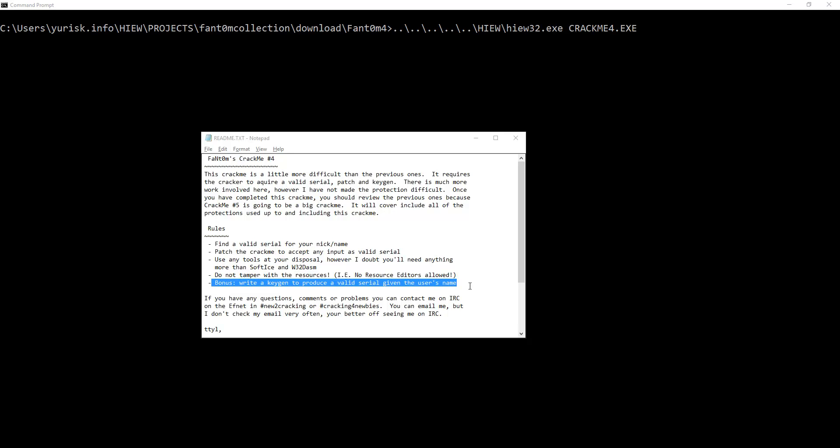Hello and welcome to the next solution, this time of the CrackMe number 4 by Phantom from the website CrackMe.de.